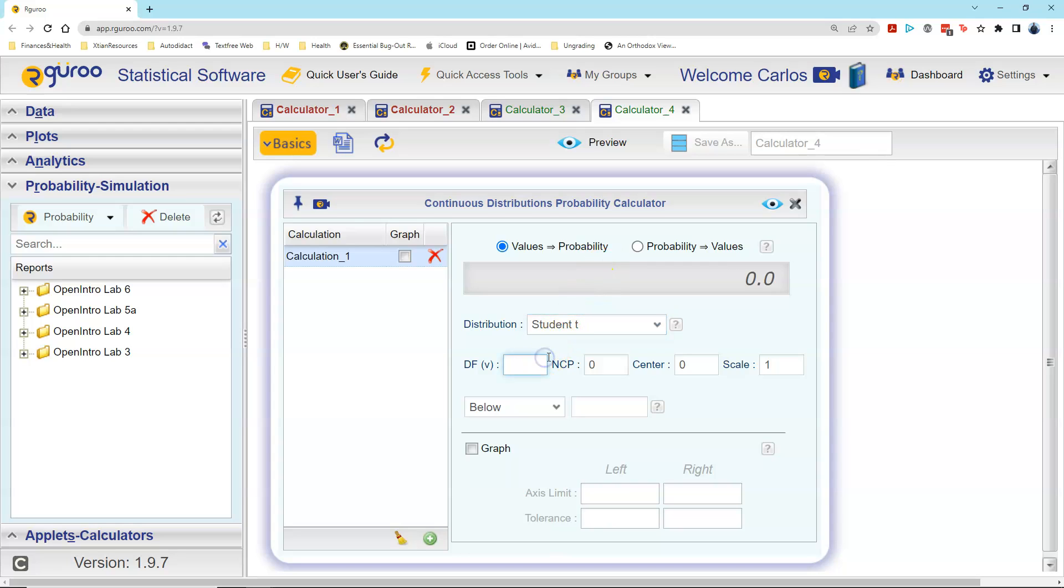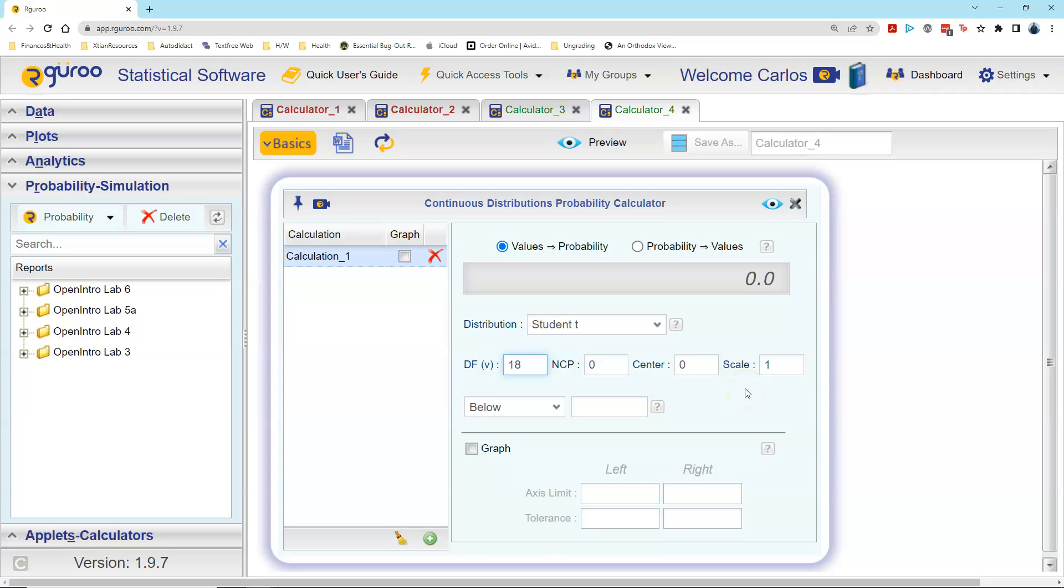The degrees of freedom was given as 18, so I fill that in. For any work that you do with t-distributions, these next three boxes must have values of NCP 0, center 0, and scale of 1. You will never change those three values in this course.